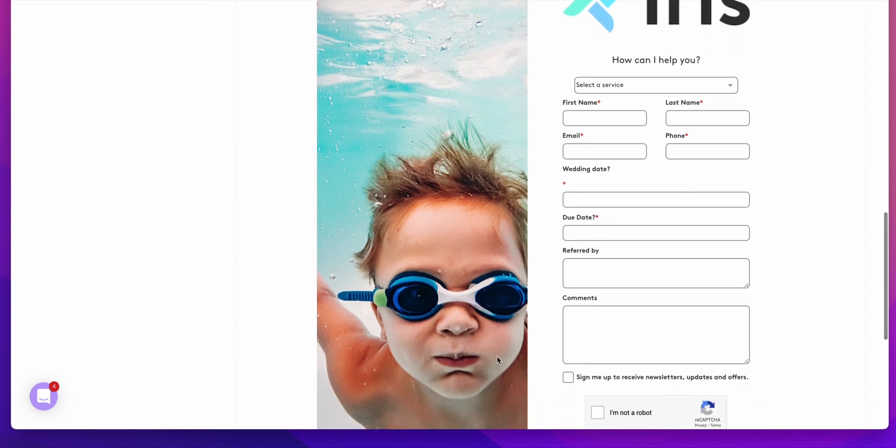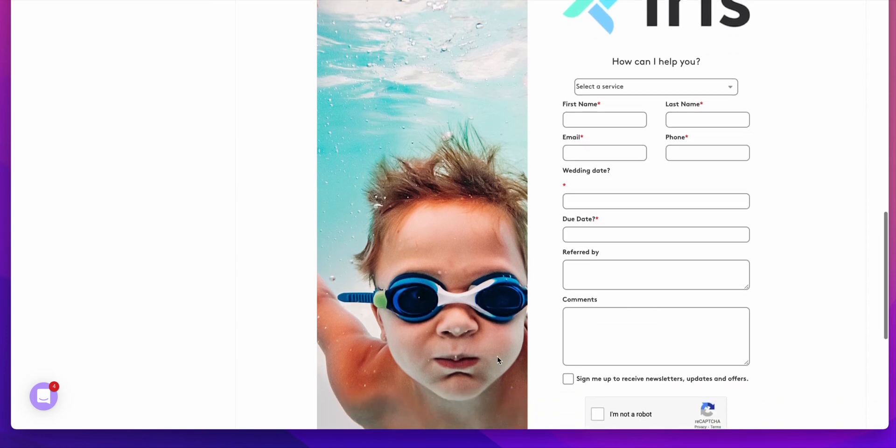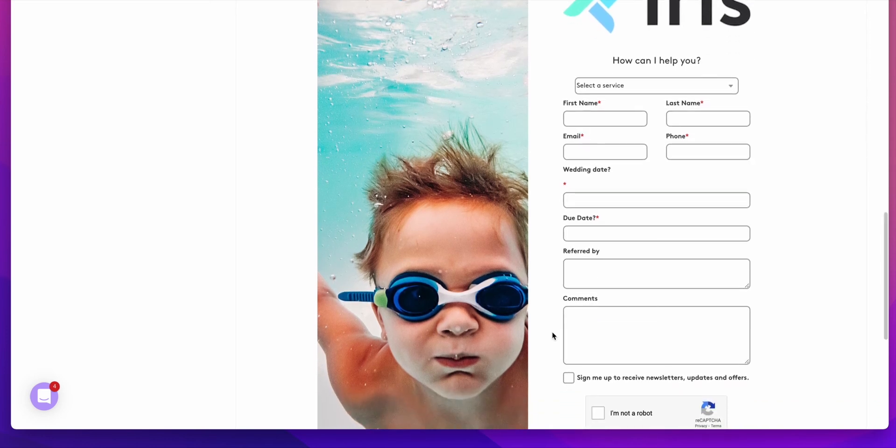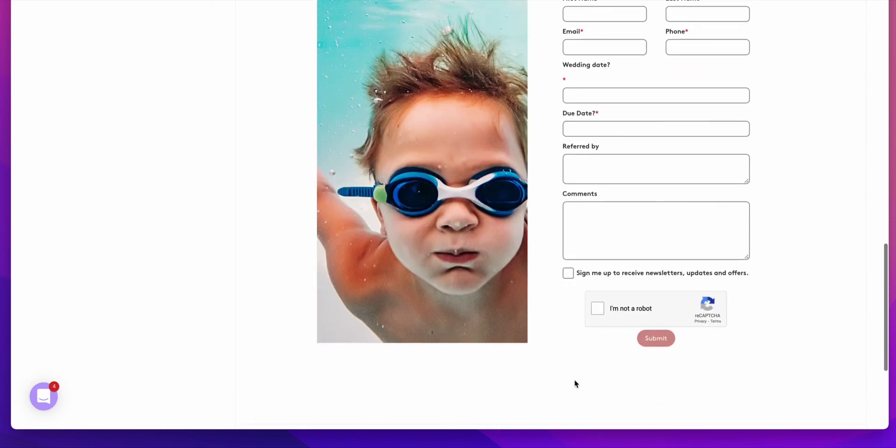One of the things to note, if you are using our email marketing, you now have the option for your clients to sign up to receive newsletters, emails and updates and offers.